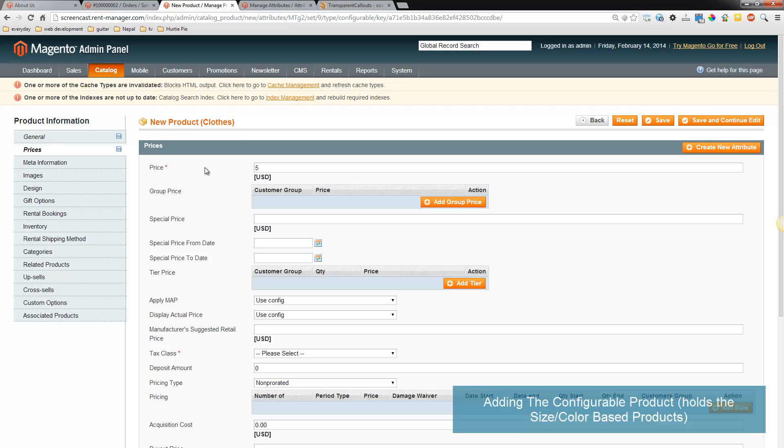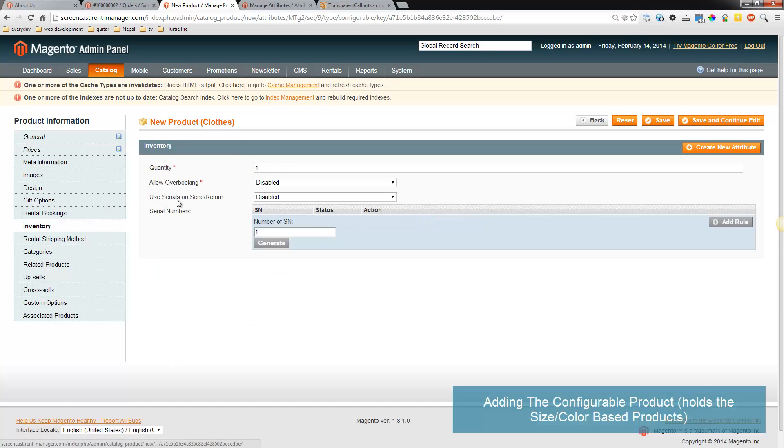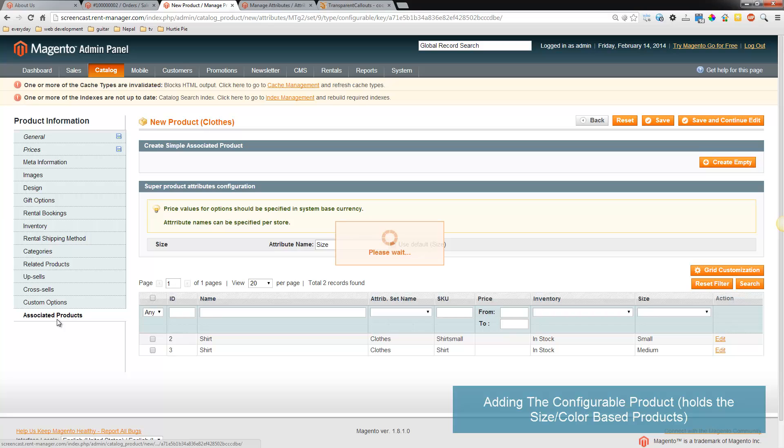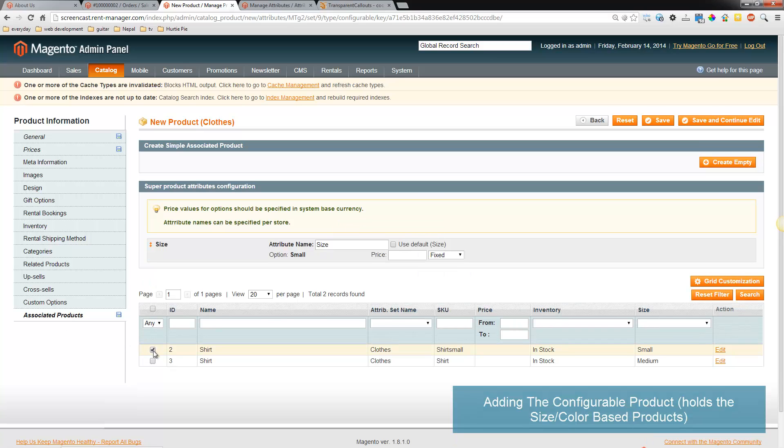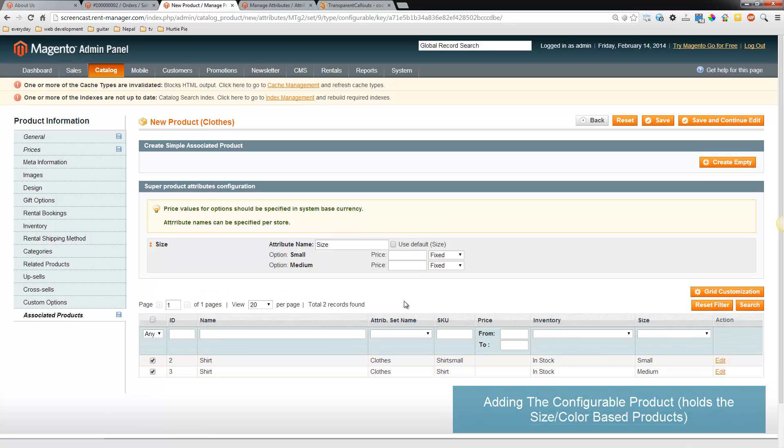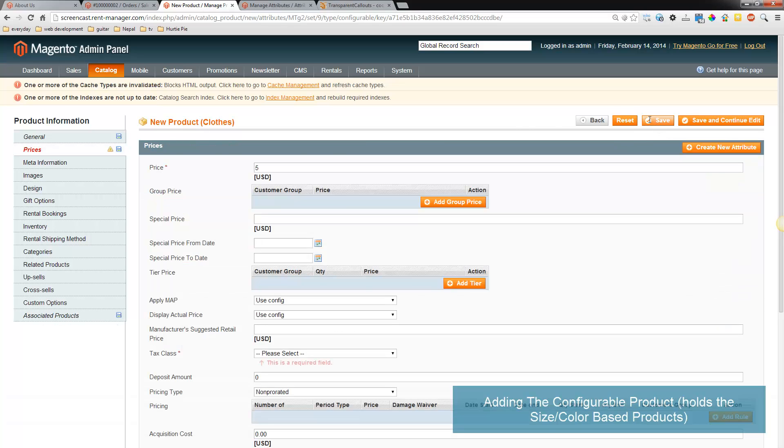Pricing doesn't really matter, it's actually gonna pull the pricing from the configurable products, neither does the inventory. So let's add the configurables. There we go and let's put it in the category.